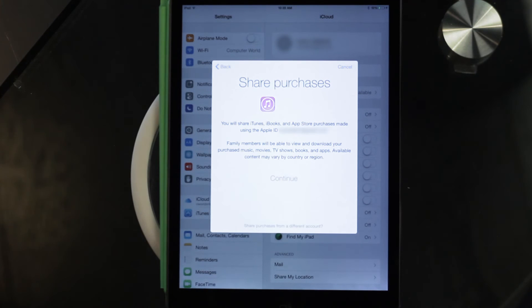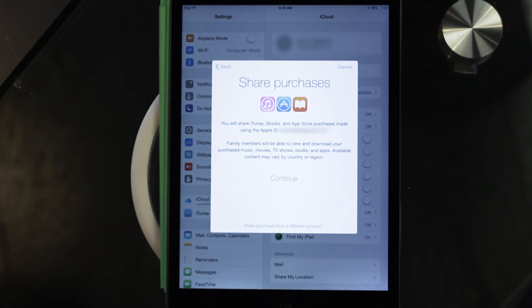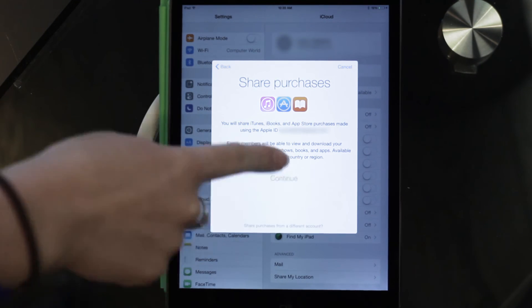You'll need to make sure that you have a credit card or a PayPal account set up with this account in order to be able to make purchases.